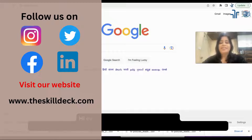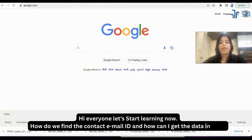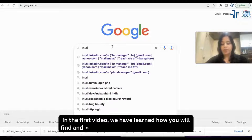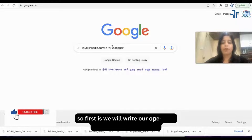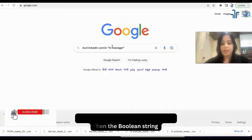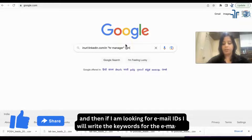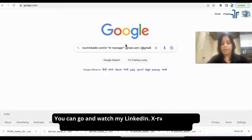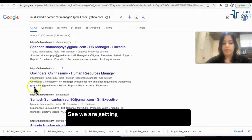Let's start learning. How do we find the contact email ID and how can we get the data in Excel? In the first video, we learned how to find and make your X-ray strings for LinkedIn — first writing the operator, then the boolean string, and then if you're looking for email IDs, writing the keywords for the email ID. You can watch LinkedIn X-ray Part 1 to understand how we made this string. We are now getting the email IDs.